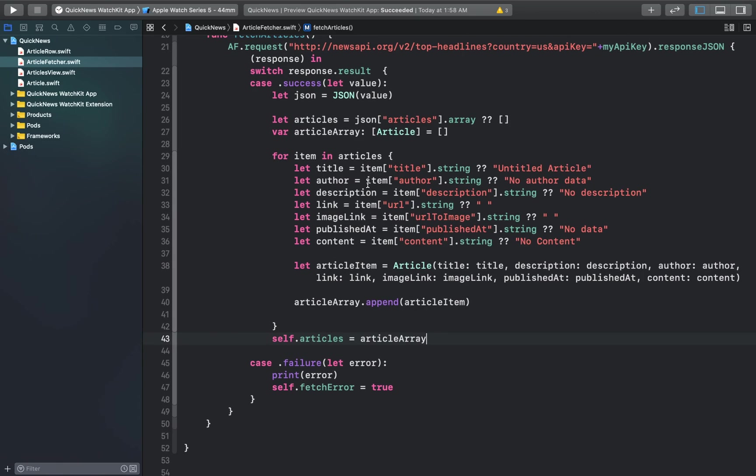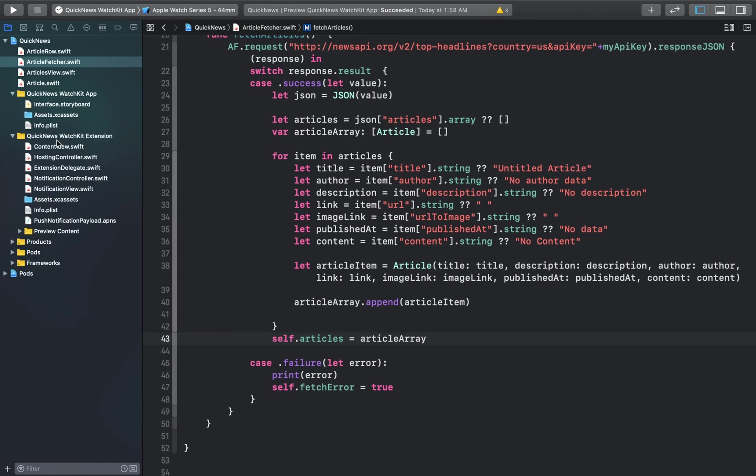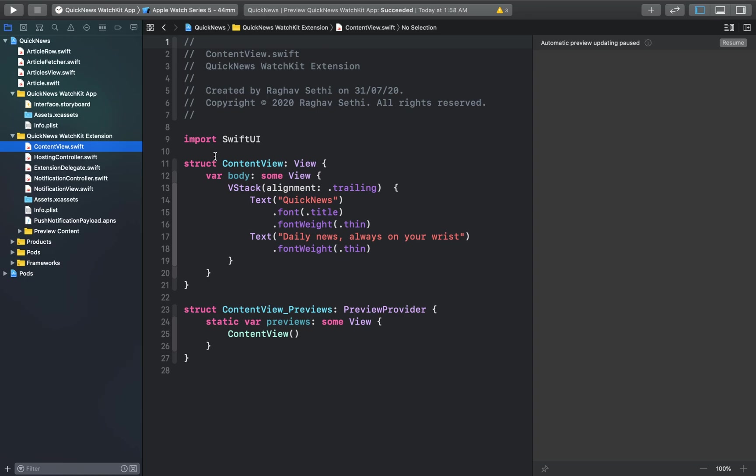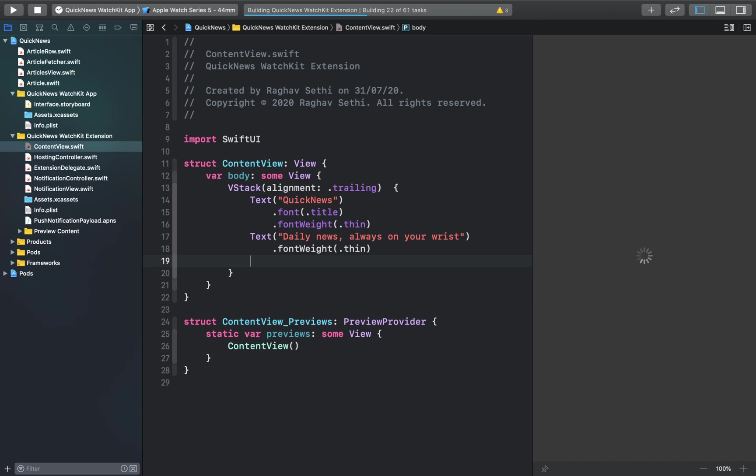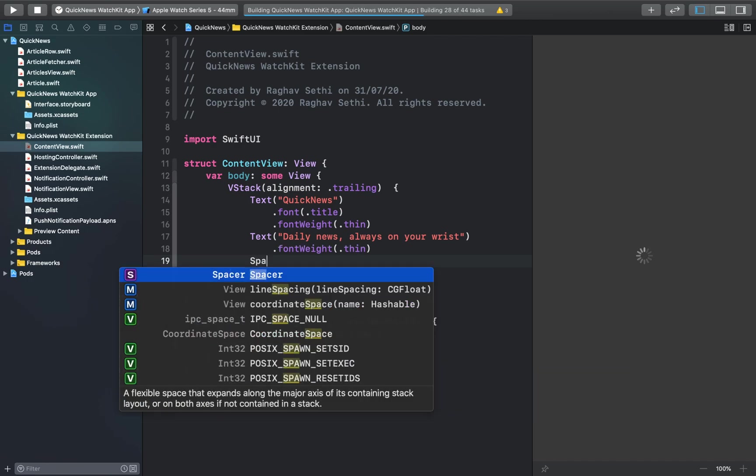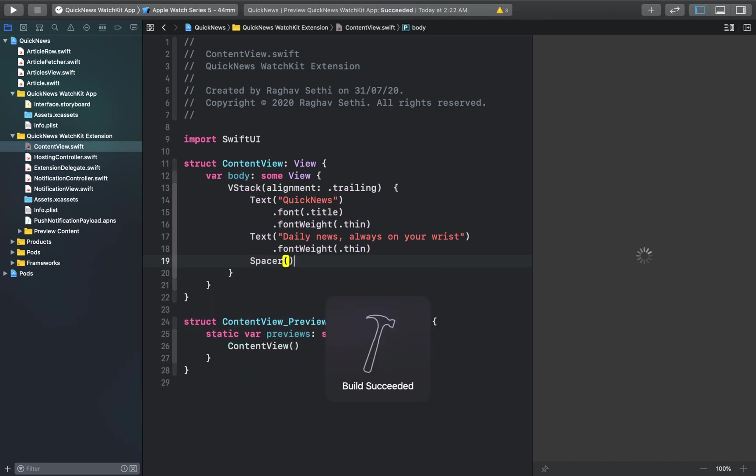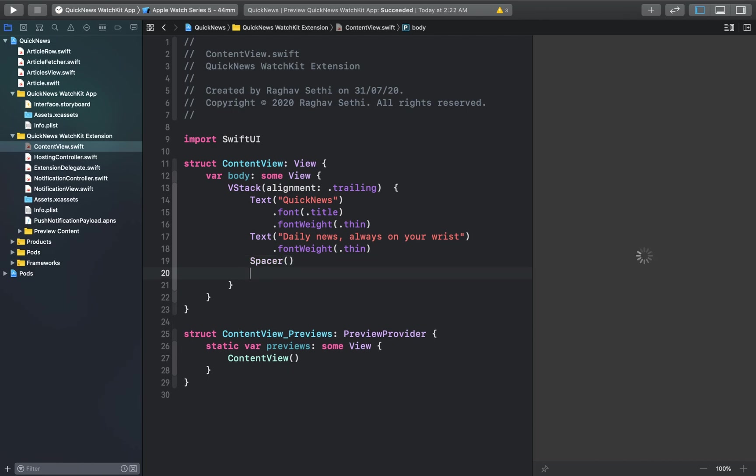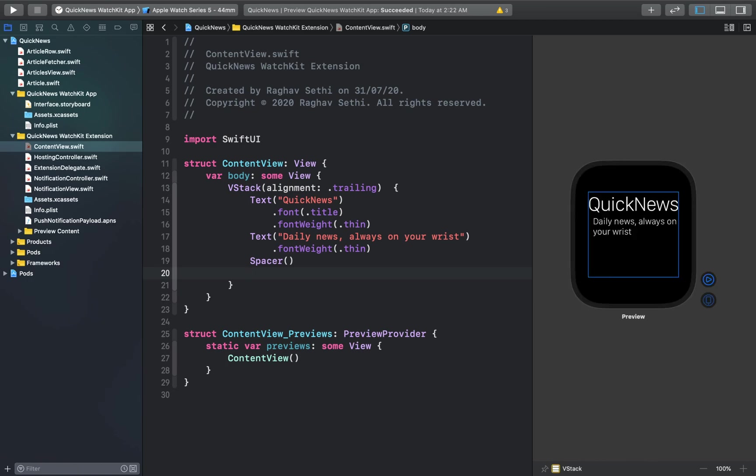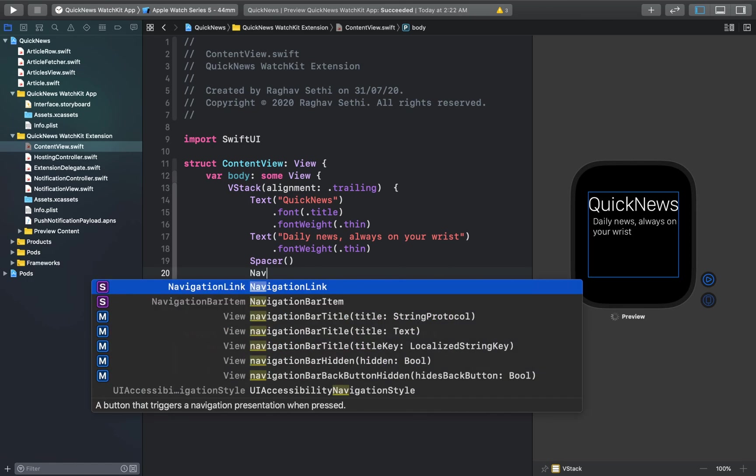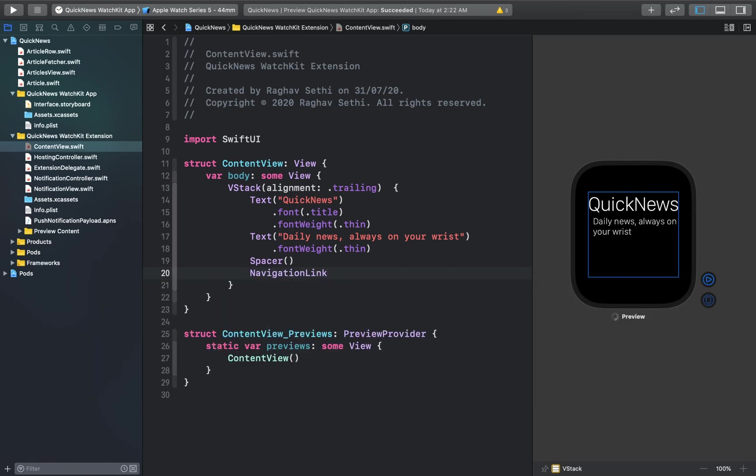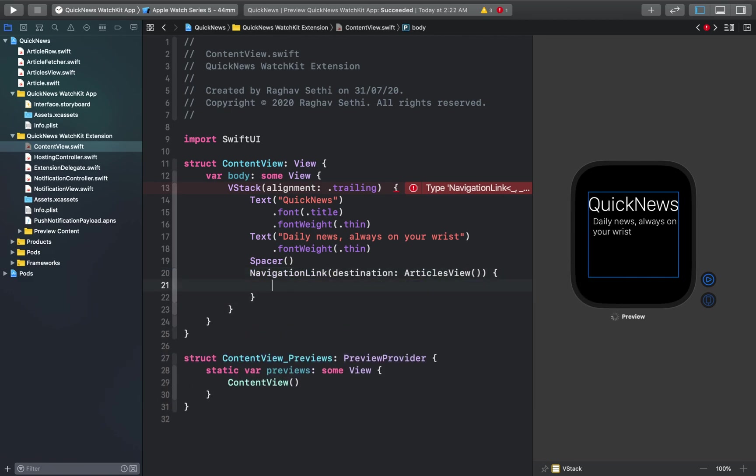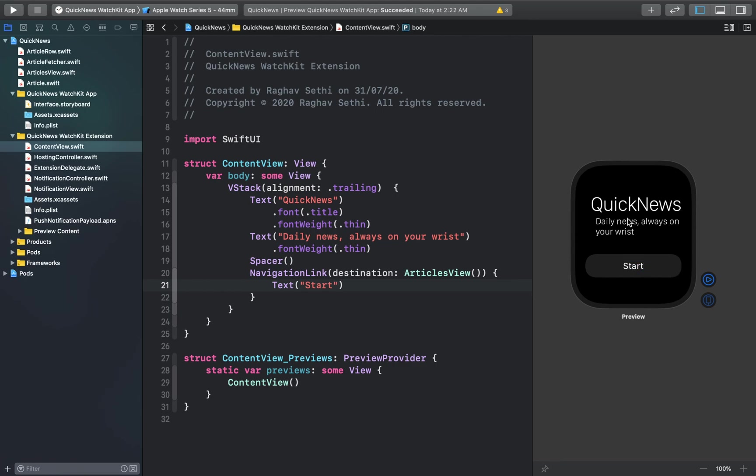Now let's go back onto some UI stuff. Let's go to content view and we're going to add a button that takes us to articles view. Below the second text element, let's just add a spacer and a navigation link with articles view as its destination, creating a text element that says start. Our final preview should look like this.